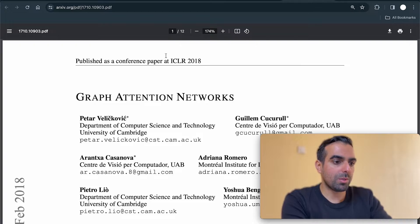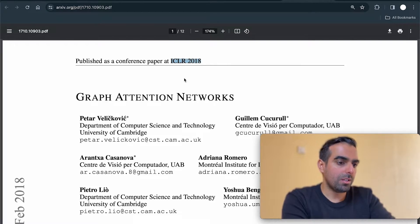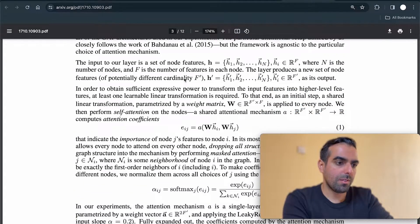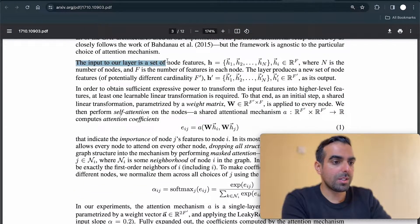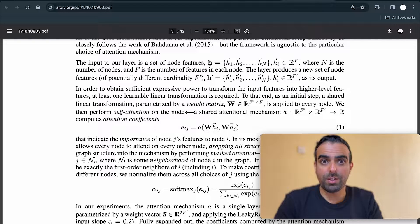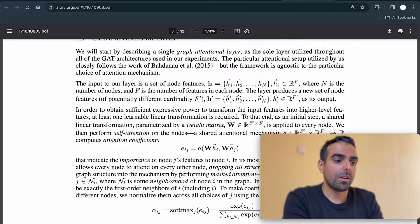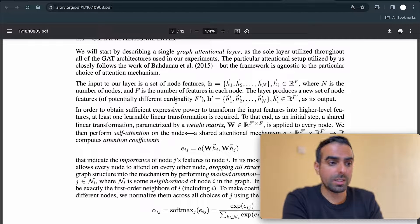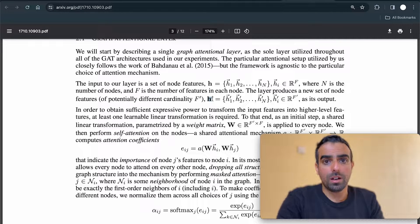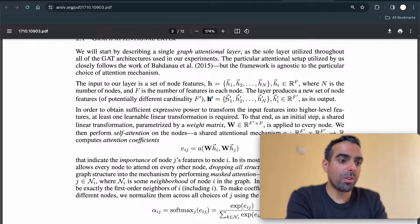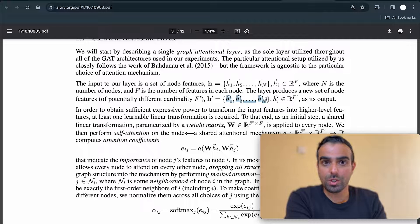This is the paper of a graph attention network that came out in ICLR 2018. The architecture is shown here. The input to our layer is a set of node features. H is the feature matrix, with the first feature vector, the second feature vector, all the way to n feature vectors. The layer produces a new set of node features of potentially different cardinality — new, transformed features for all the nodes in the feature matrix.